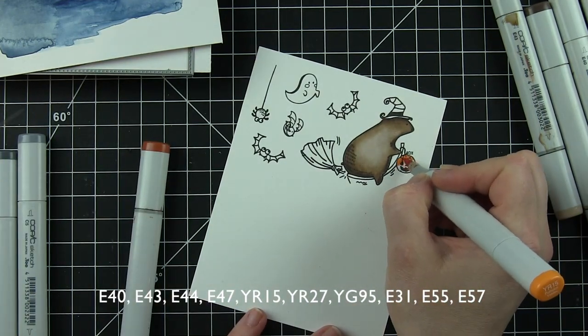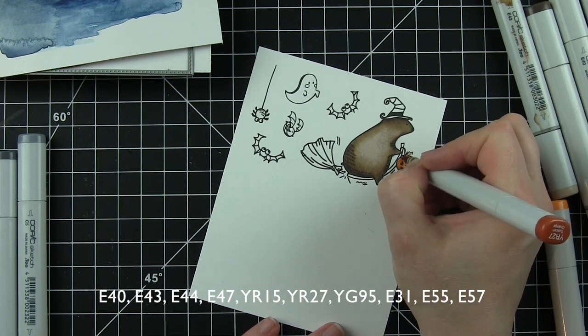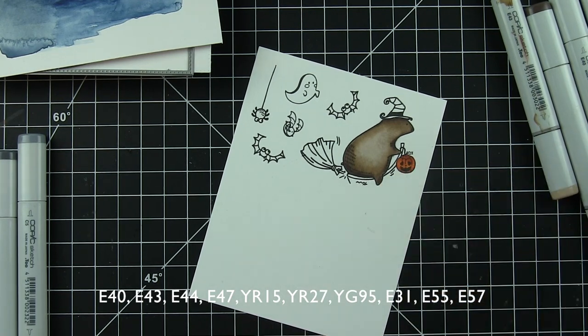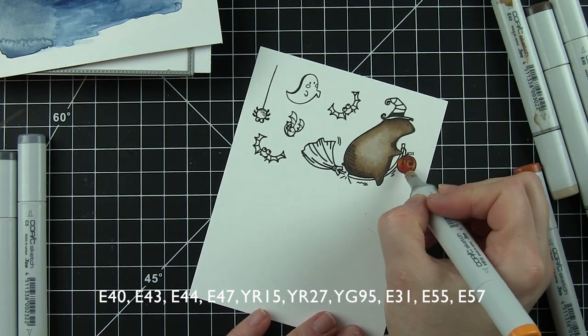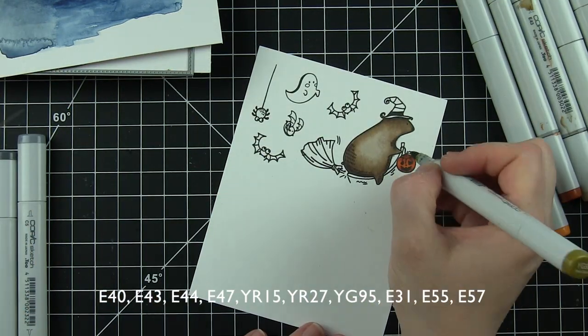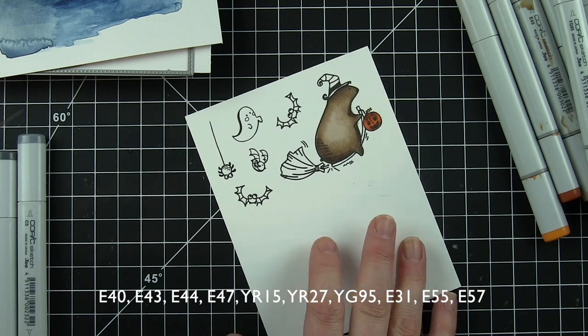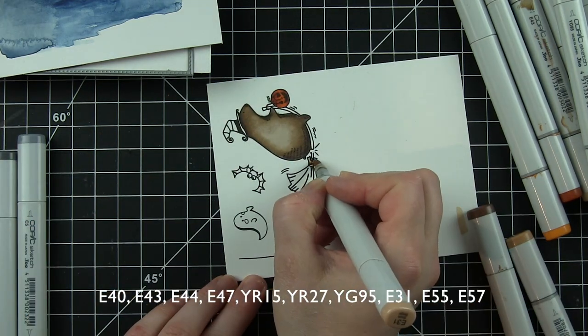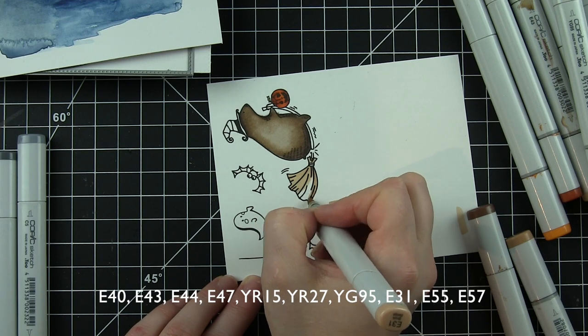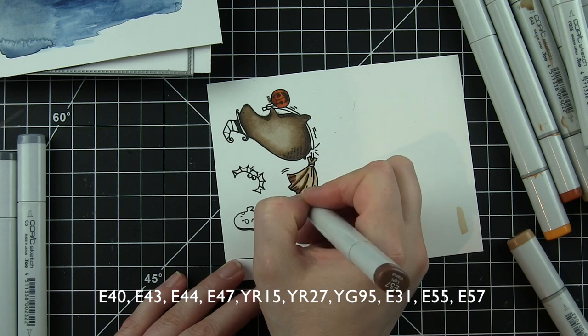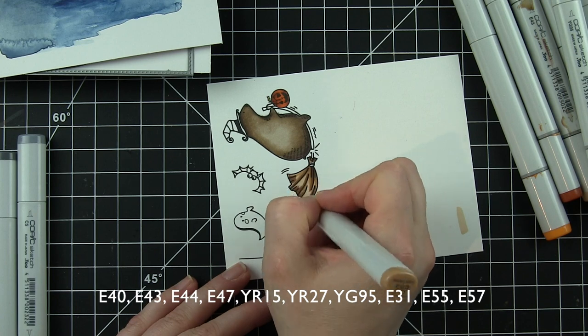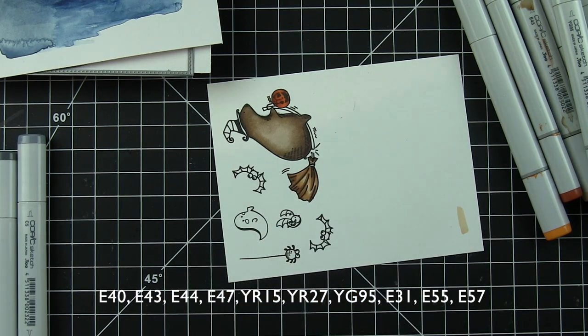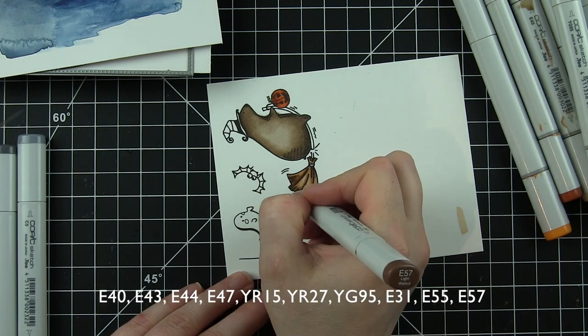The pumpkin is YR15 and YR27. I love that he's holding a little pumpkin there at the front of his broomstick. The little leaf on the pumpkin is YG95, and then the broomstick is E31, 55, and 57. I'll use a little bit of that YR15 for the bands that tie around the broomstick. So the broom itself is in all shades of all these colors.